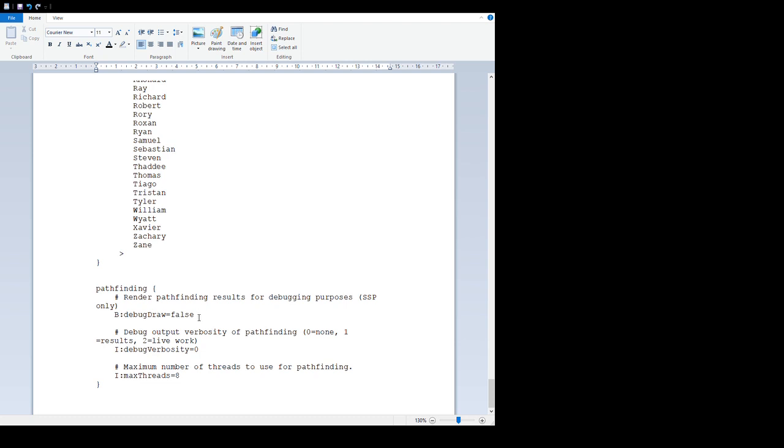And then towards the end, pathfinding. 'Render pathfinding results for debugging purposes in SSP only' - false by default. It's a debug thing that we use to check the pathfinding's working as intended and the waypoints work as intended. You can always put that to true and have a look at it yourself, but has no gameplay implications, just for debugging. 'Debug output verbosity pathfinding' is just a function of this again.